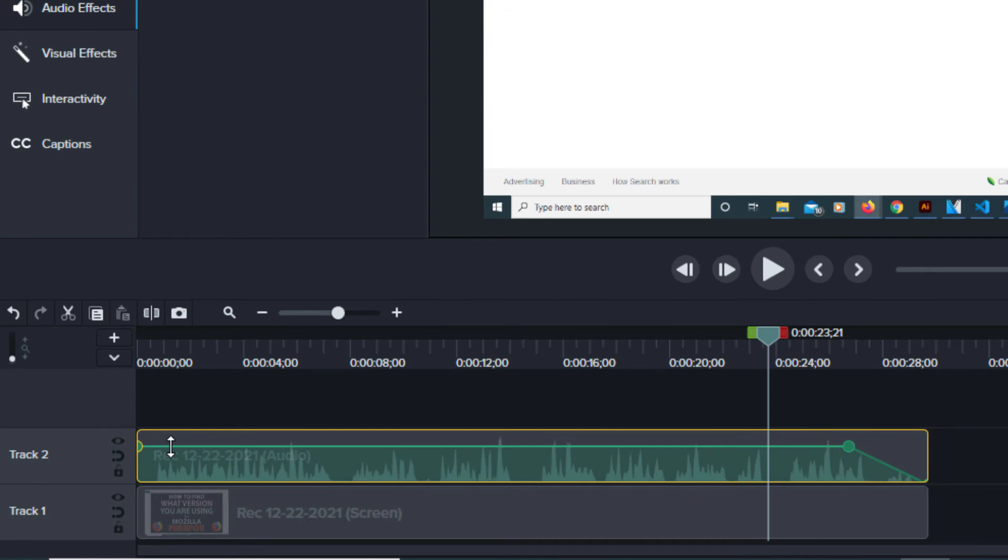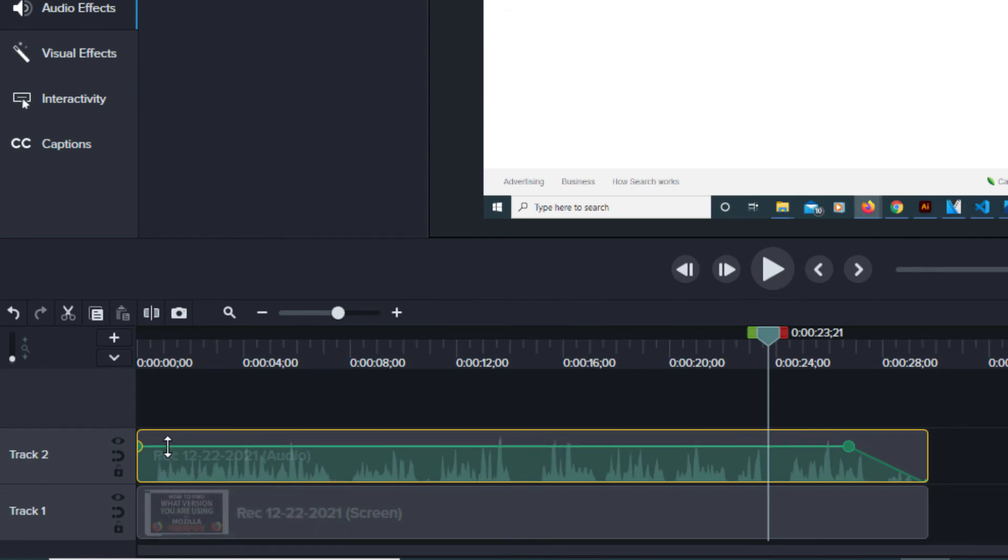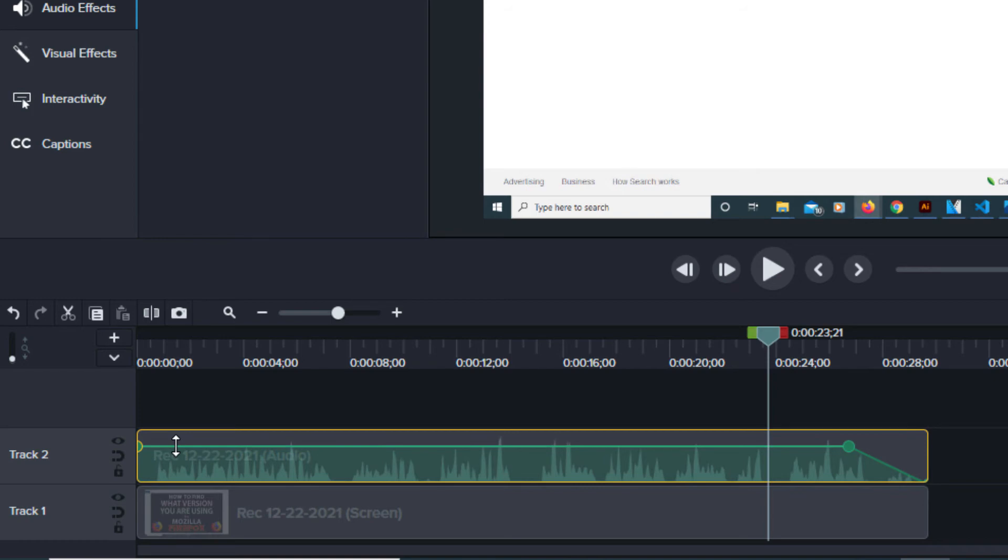To manually do that if say I wanted to fade it in, it's already got one marker here at the very beginning. I'm going to click on another. I'm going to double click on the green line there to make another marker and then I'll drag down the first one.